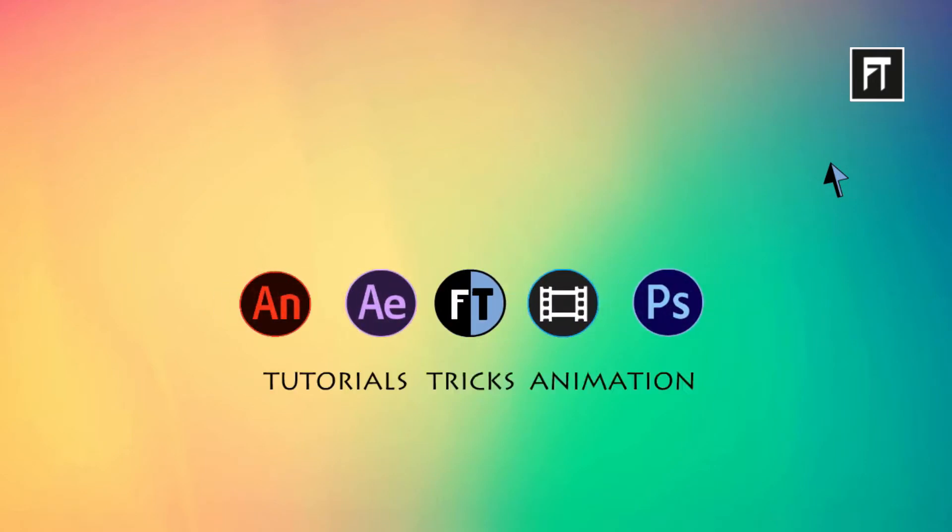Hey welcome to another Sony Vegas tutorial. If you haven't subscribed yet, press that red button to stay updated. So today we are going to create a simple slideshow in Sony Vegas.